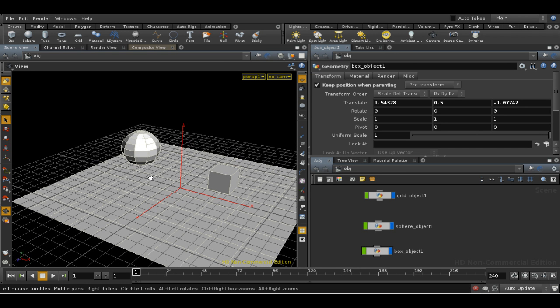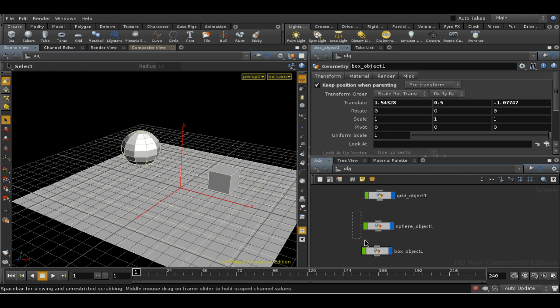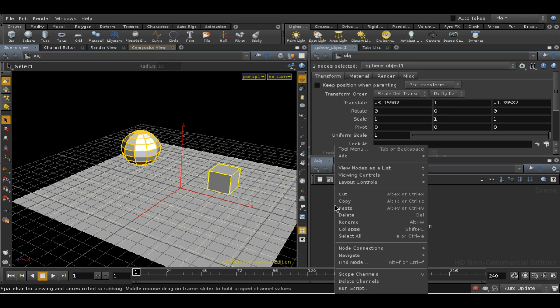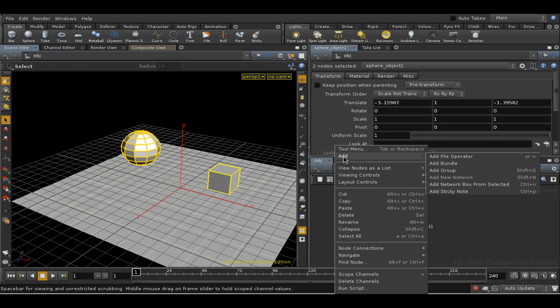Let's crack on and create a bundle. We'll select some objects, then right-click in the network view, not on top of the nodes but somewhere in empty space, then choose Add and Add Bundle.